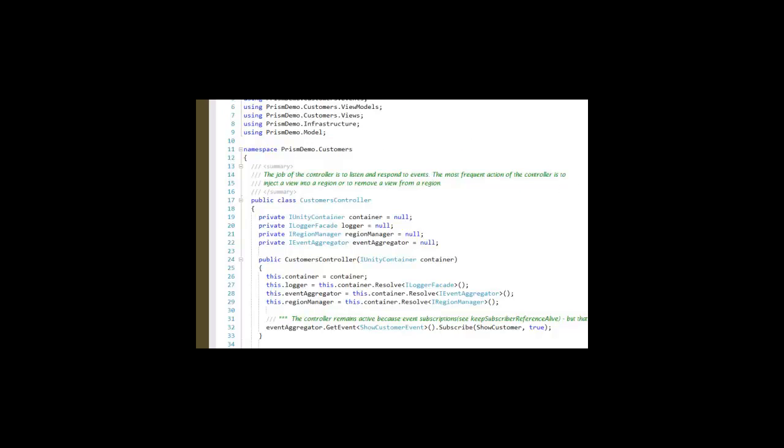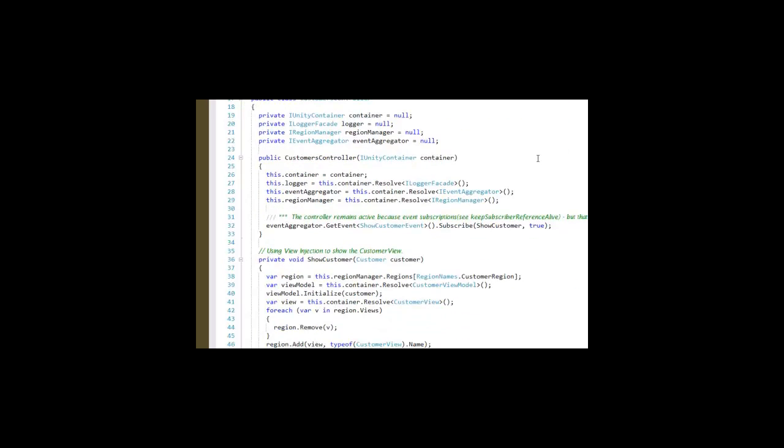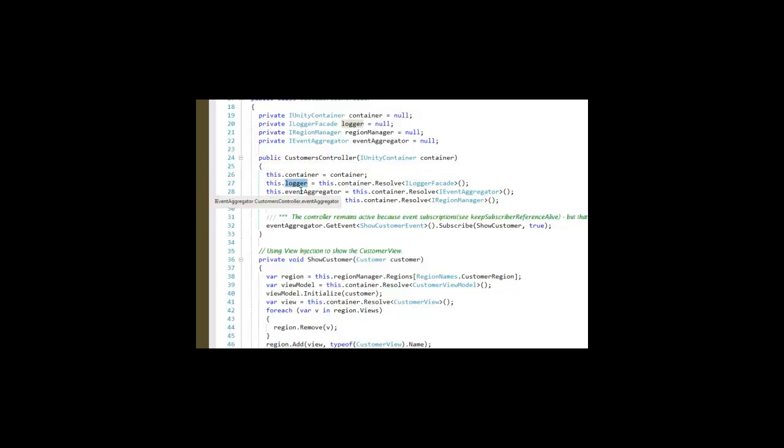If we look at our customer's controller, similar to the dashboard controller, it uses the dependency injection to get a reference to the container. And that allows us to get a reference to the logger, the event aggregator, and the region manager.